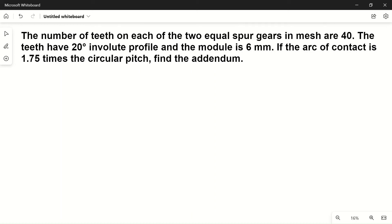Hello friends, welcome to my YouTube channel Make PM. In this video we will solve a numerical problem based on gears. Let's read out the problem: the number of teeth on each of the two equal spur gears is 40. Let's draw the two gears.